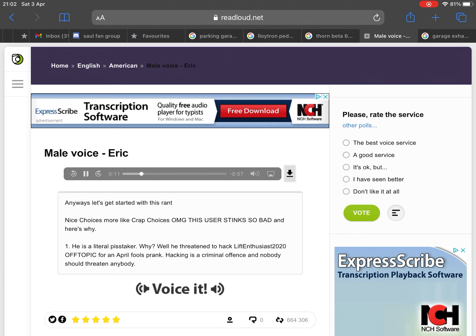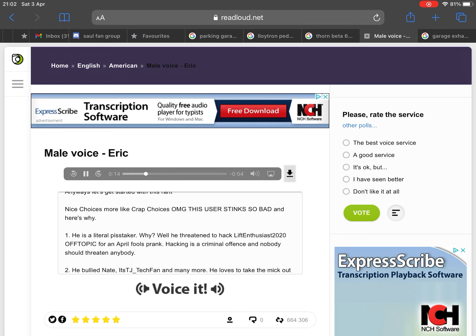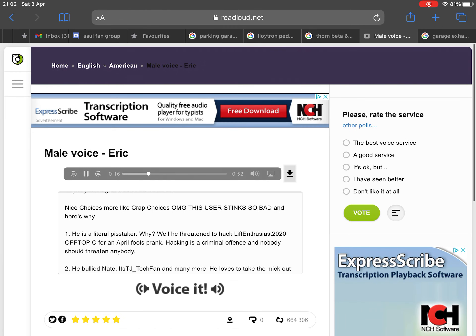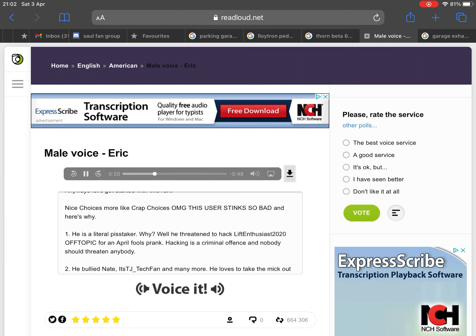Nice choices, more like crap choices. OMG, this user stinks so bad and here's why. Number one: He is a literal piss taker. Why? Well, he threatened to hack LiftEnthusiast2020 off-topic for an April Fool's prank. Hacking is a criminal offense and nobody should threaten anybody.